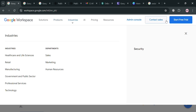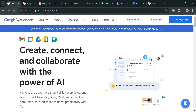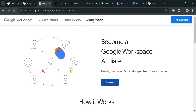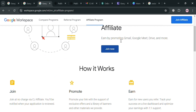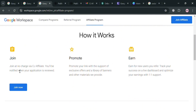Now, to start joining the affiliate program of Google Workspace, click the link in the description below. You will be directed to a page that shows how the affiliate program works. All you need to do is simply join at no charge via CJ Affiliate, and you'll be notified when your application is reviewed. After that, you can start promoting your link with exclusive offers and a library of banners and other materials.